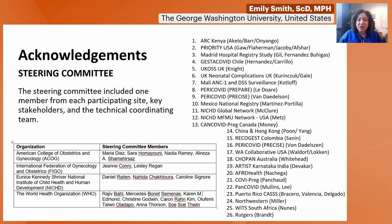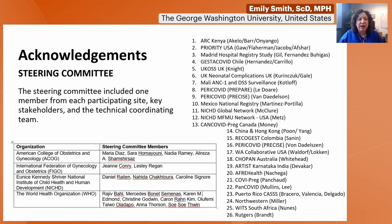I also want to acknowledge that the work I'll show you involves a lot of data from a lot of partners, and this was guided by a steering committee that included folks from ACOG, FIGO, NIH, WHO, as well as many country partners you see listed here.